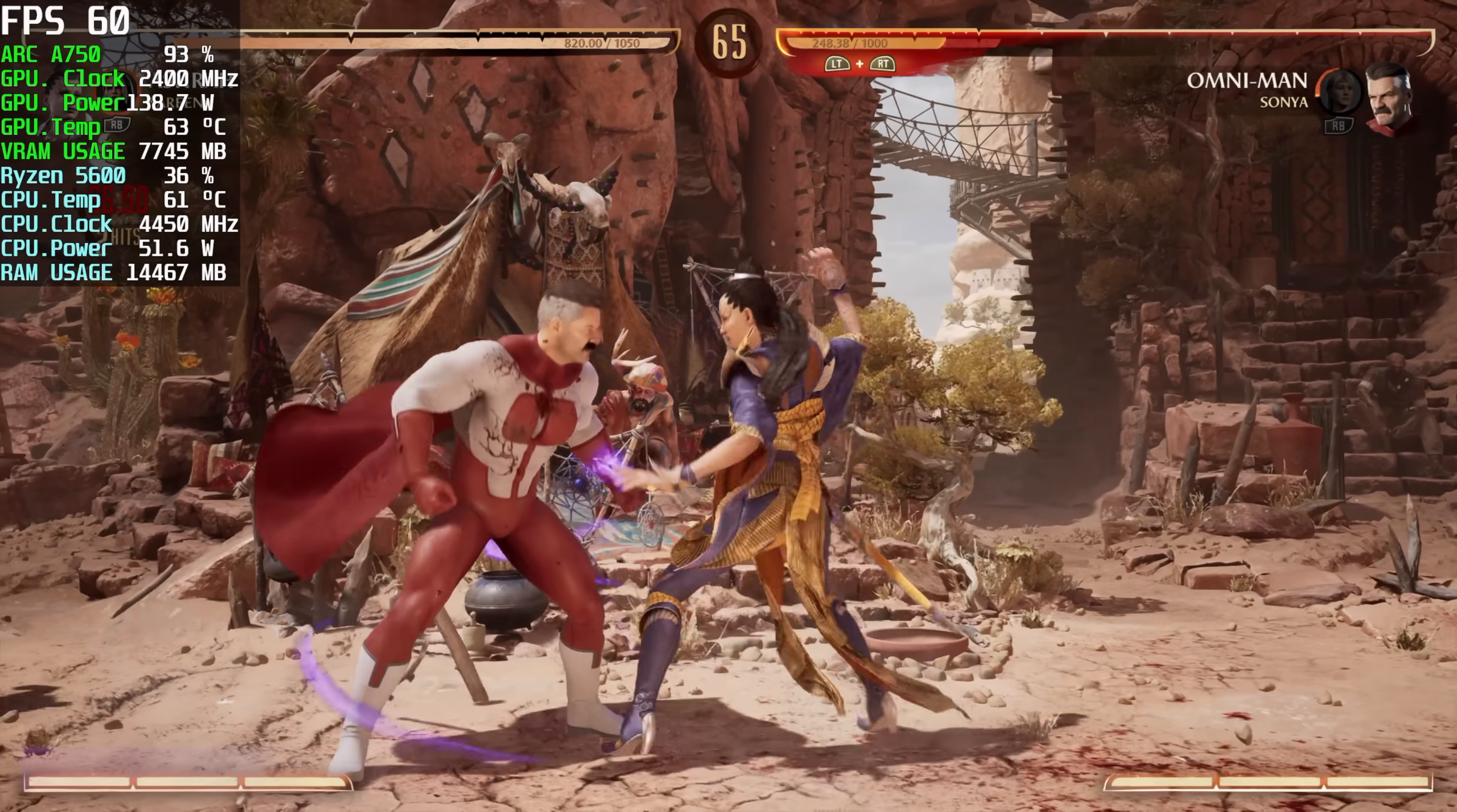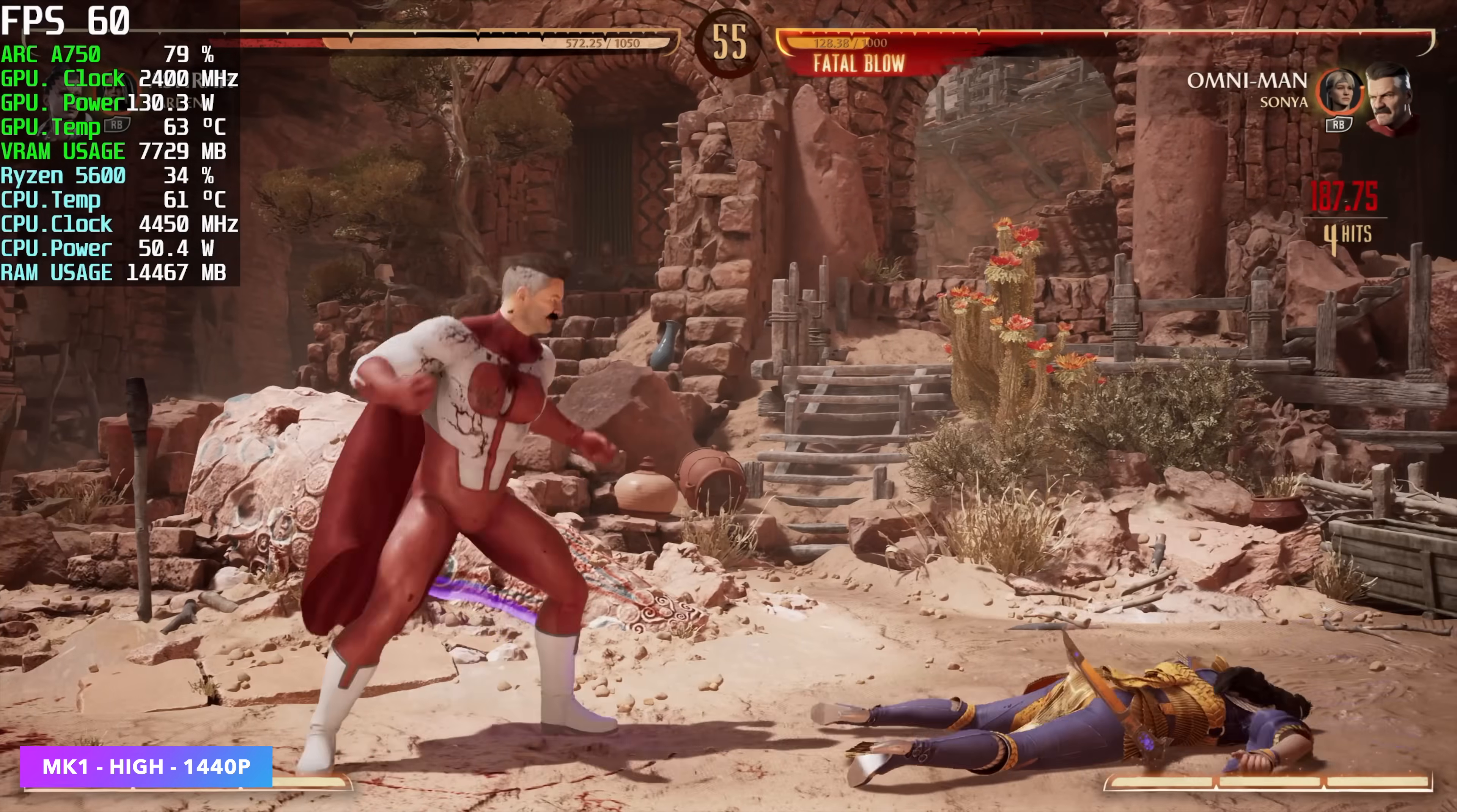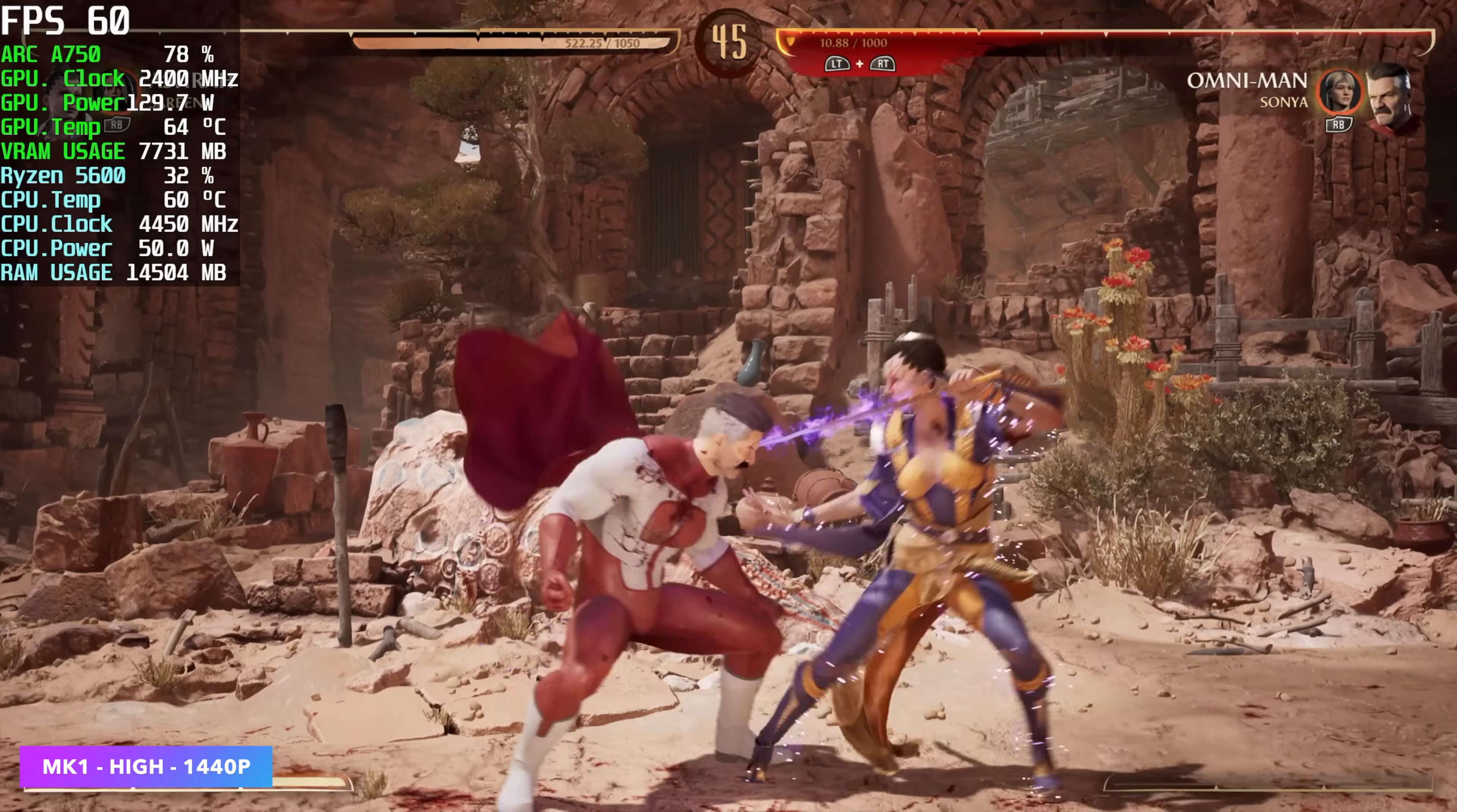I always like to throw at least one fighting game in. So here's Mortal Kombat 1. 1440p high settings. Not bad. I mean, we're seeing some great performance here at a constant 60 FPS. I did try ultra high and without Xe SS enabled, we are a little under 60 there, but high still looks great at 1440p. And this little setup is handling it just fine.